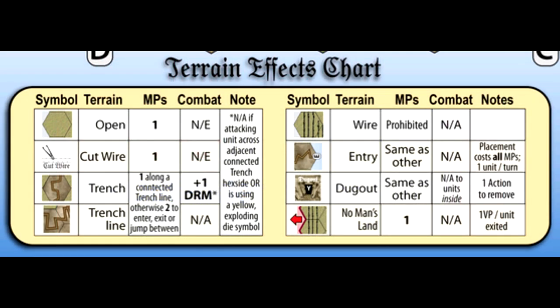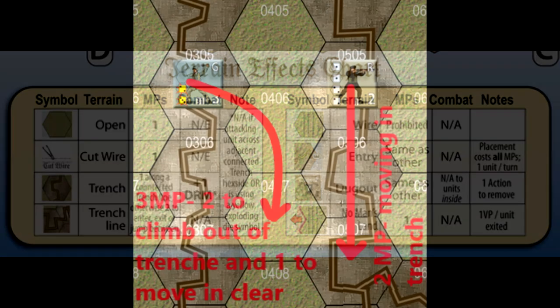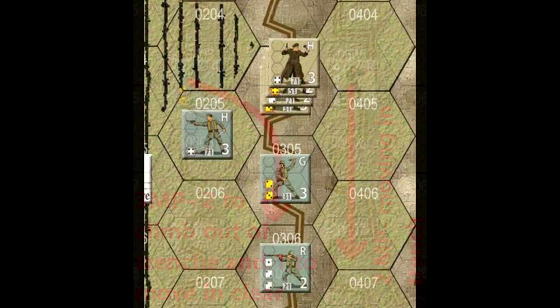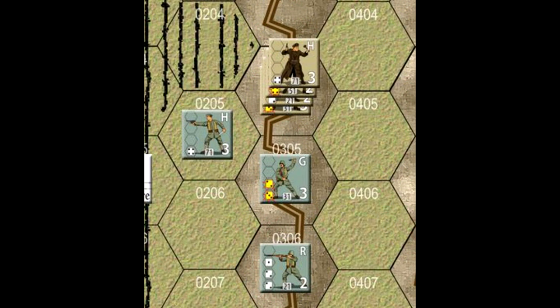Players can move in any direction, and each movement from hex to hex is worth one movement point. To find out the cost of moving through a specific area, check the terrain effects chart. Units can freely move through friendly units, and there's no stacking limits in this game. For example, a player wants to jump his unit into a trench from an open area, and for this he has to spend two movement points. Walking along a trench or in an open area would only cost one movement point. Units cannot walk into or through hexes that have enemy troops. Unlike other war games, the game has no zones of control, and units can move next to an enemy troop without having to attack, and they can move away without any sort of penalty.